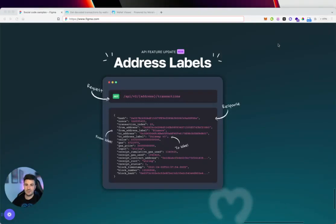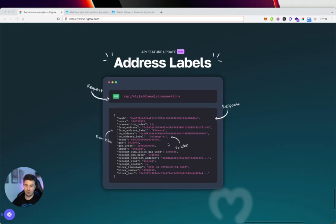Hey guys, welcome to this short feature drop video where I'll be checking out our latest API update: address labels. This update adds user-friendly labels to all known addresses such as Coinbase, Kraken, Binance, as well as dexes like Uniswap.